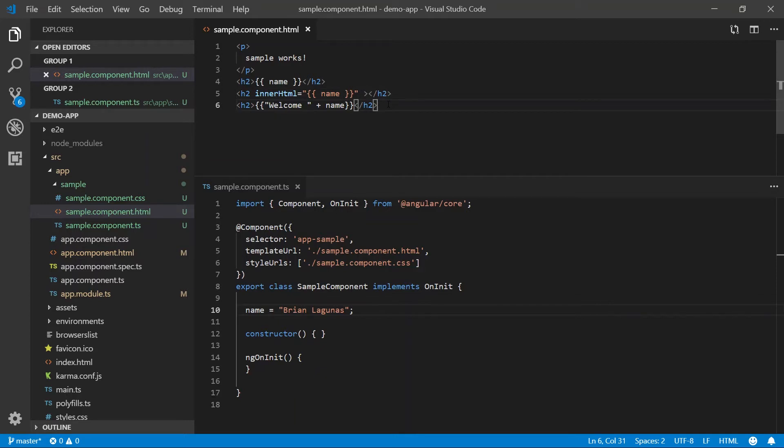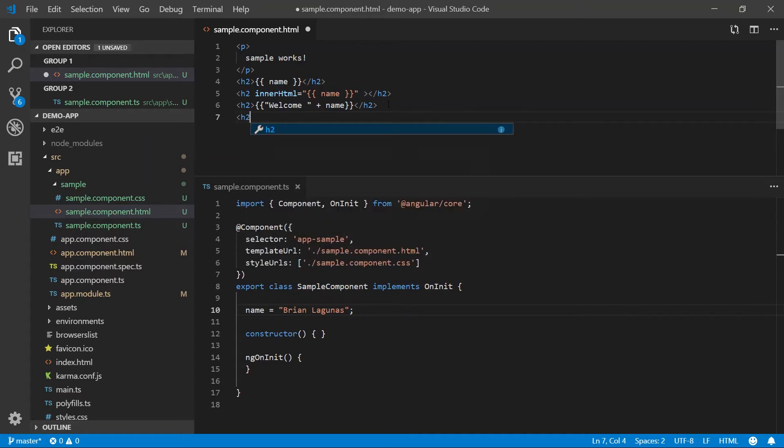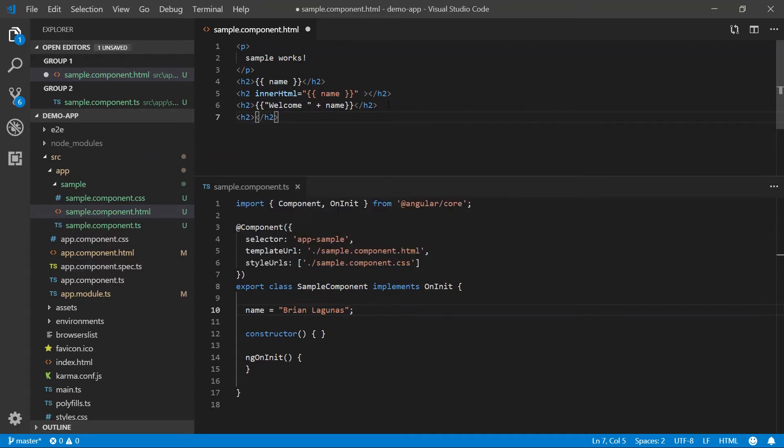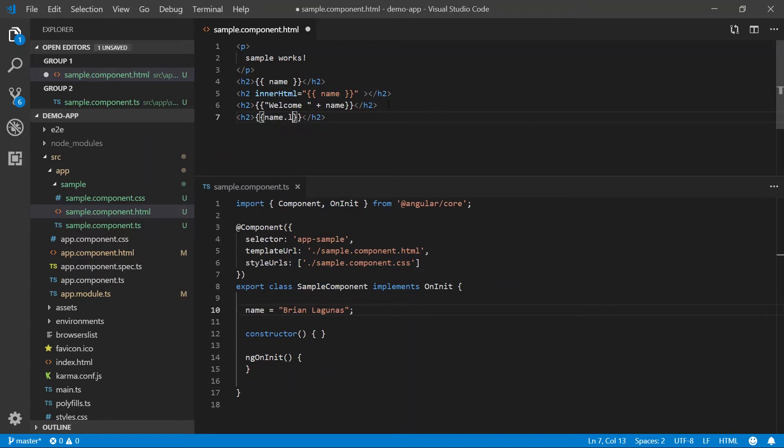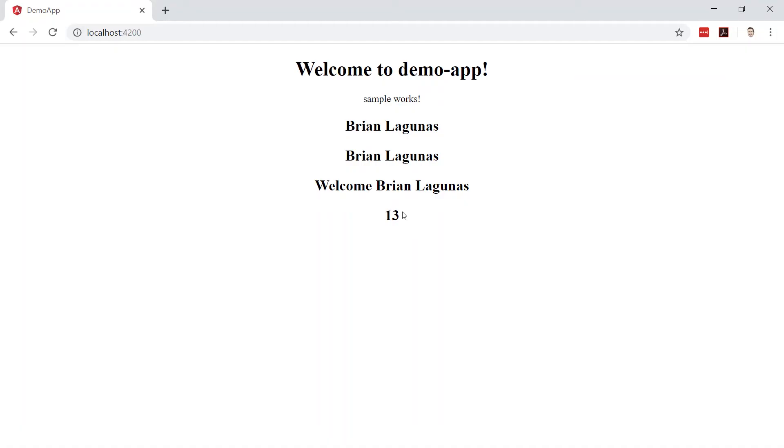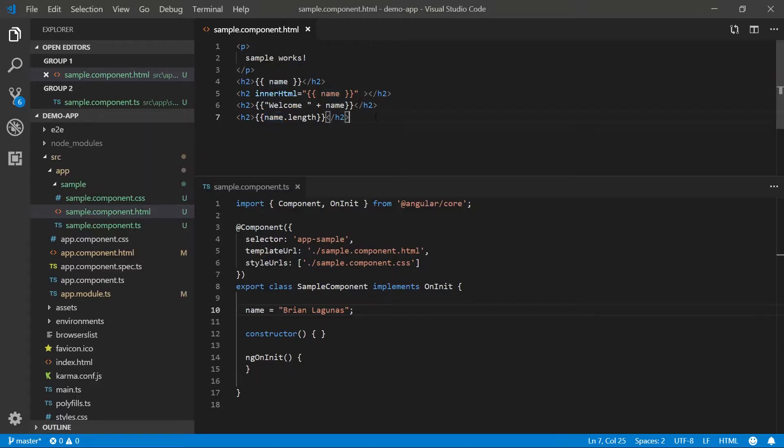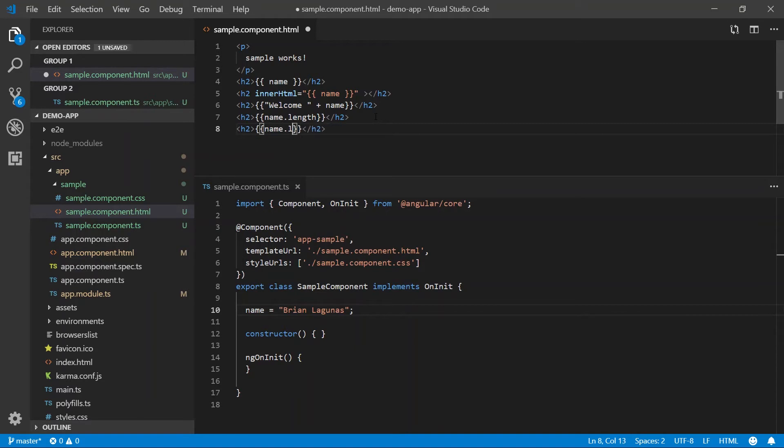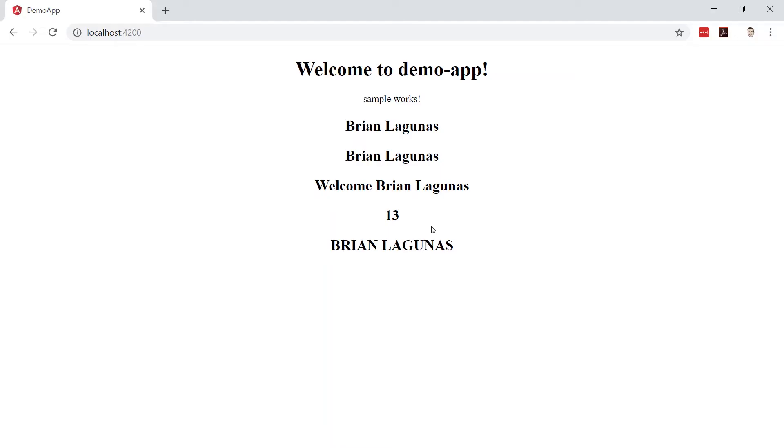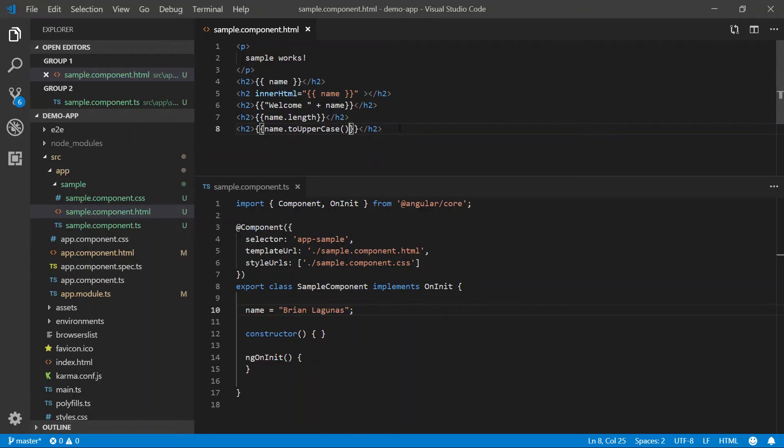Other things we can do with template expressions is data bind to JavaScript properties and methods. So let's say that we want to data bind to the name.length property. So the length is 13. We can also data bind to methods off that property such as to uppercase. Boom. There's my name, all caps. How freaking cool is that? This is much more powerful than anything in WPF and a lot easier to use.